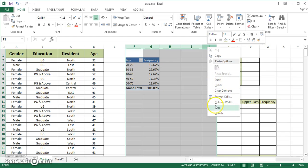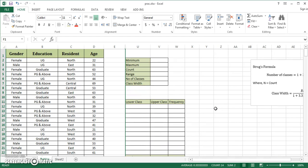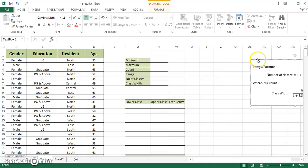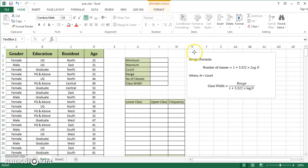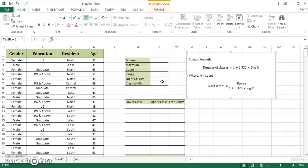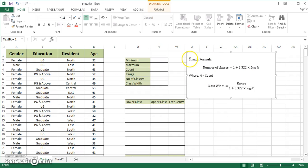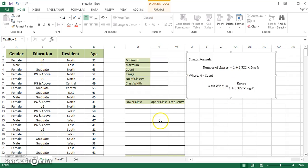Now I'll discuss how to create this distribution manually using formulas, which is my favorite method. The biggest challenge: how many classes should I make? The right way is to use Sturge's formula: number of classes equals 1 plus 3.322 times log N, where N represents the count. In this case, the count is 300. Class width equals range divided by number of classes.